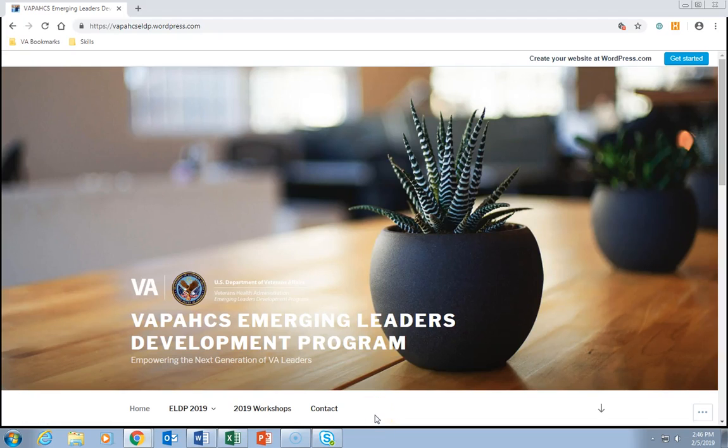Hi everyone, this is Alan Branstetter, the ELDP manager and facilitator. In this video we're going to get you oriented to the 2019 ELDP website and the pre-program assignments that you'll need to complete before the first day of class on March 11th, 2019. So let's go ahead and dive in.